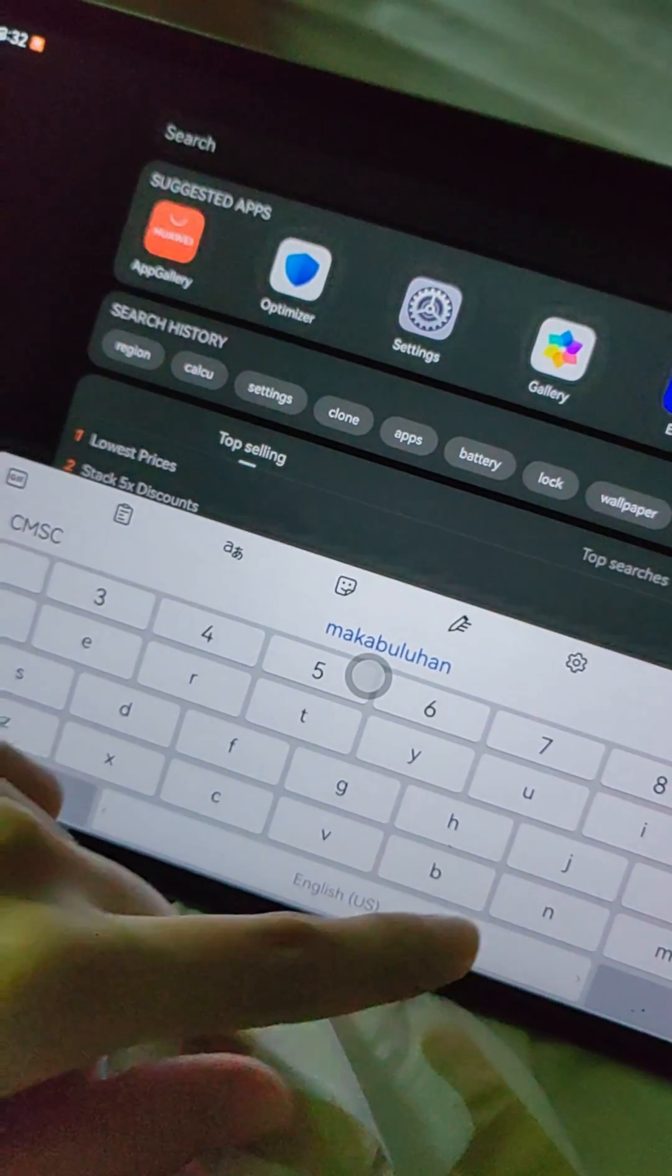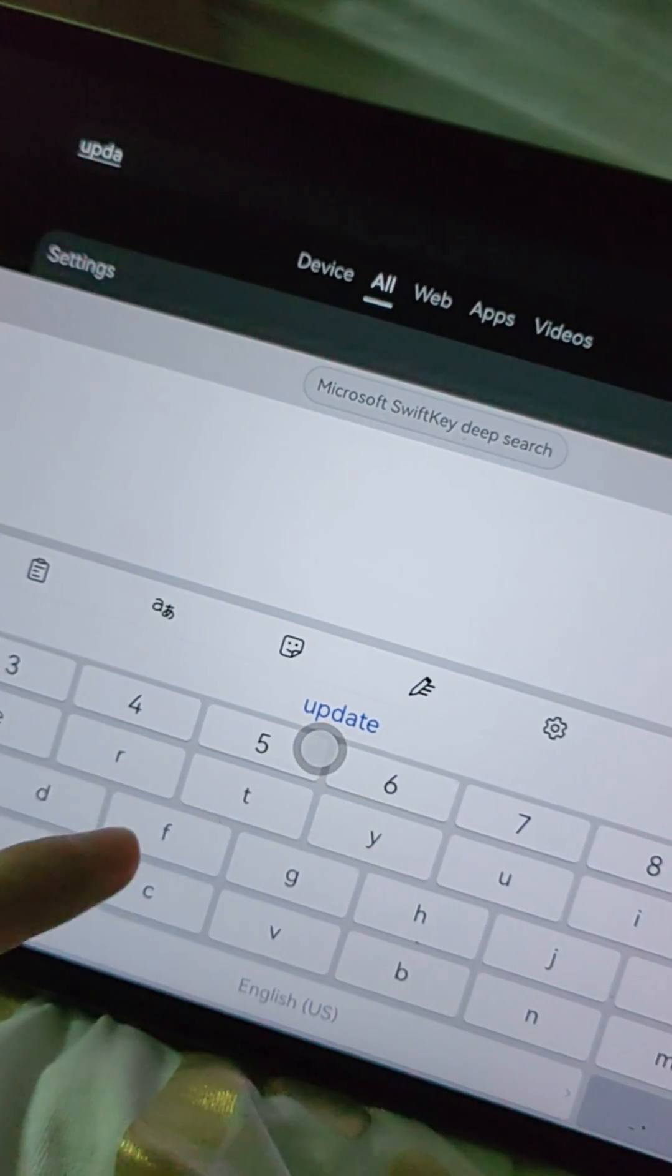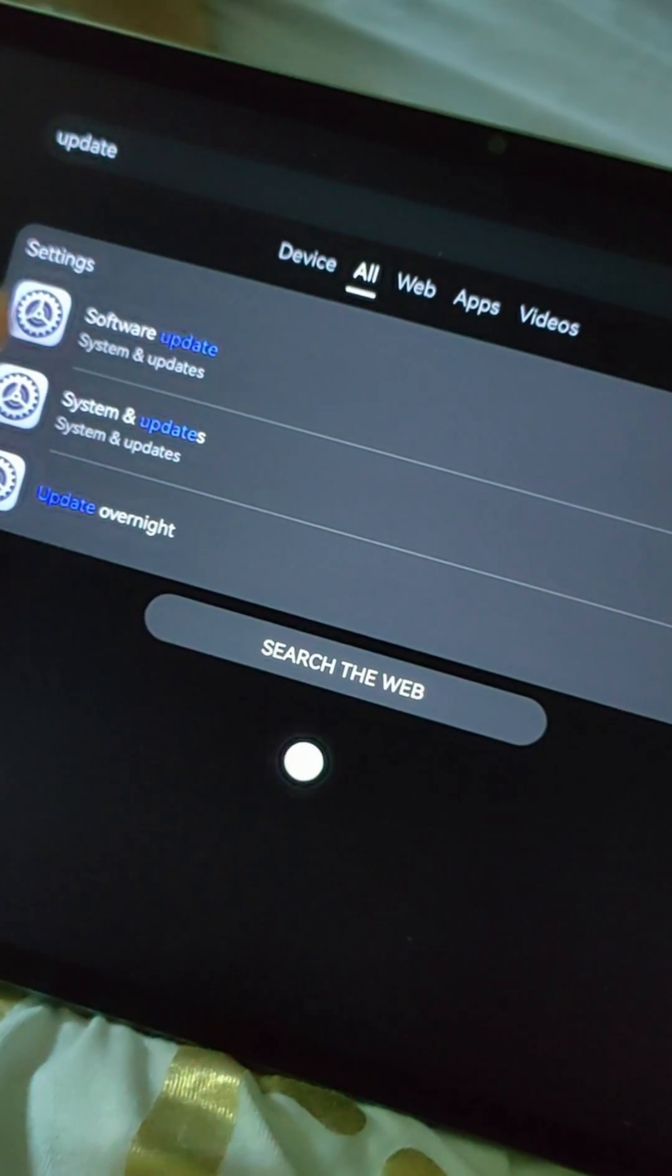First, update your software to its latest version. You can search it in the settings.